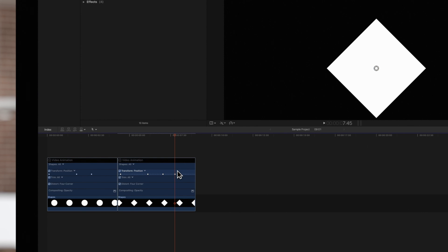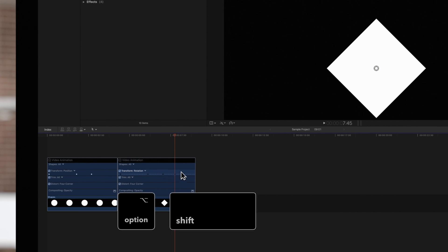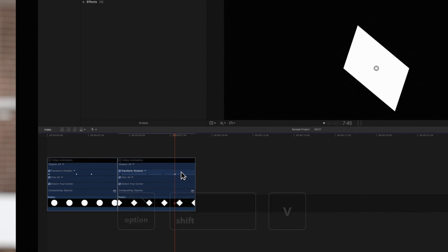It's recommended that you paste keyframes in the same parameter or you'll have unexpected results. For instance, pasting the keyframes from position to rotation seems to rotate this shape for its full duration.